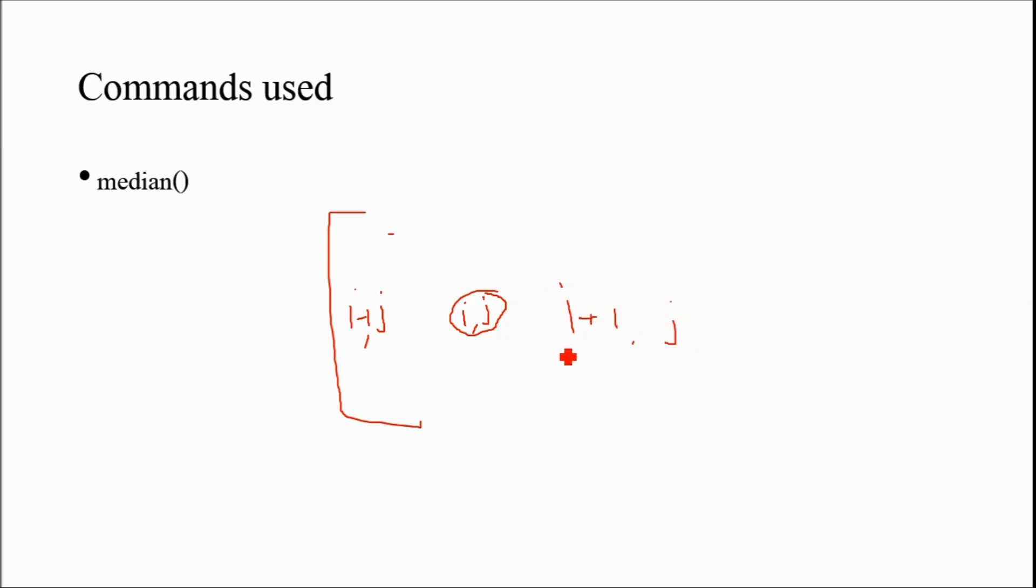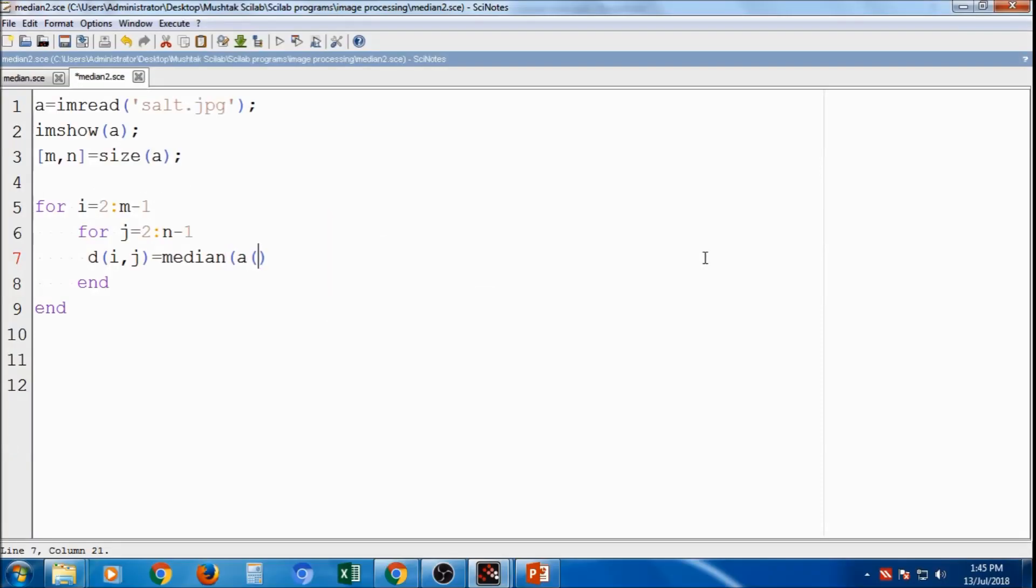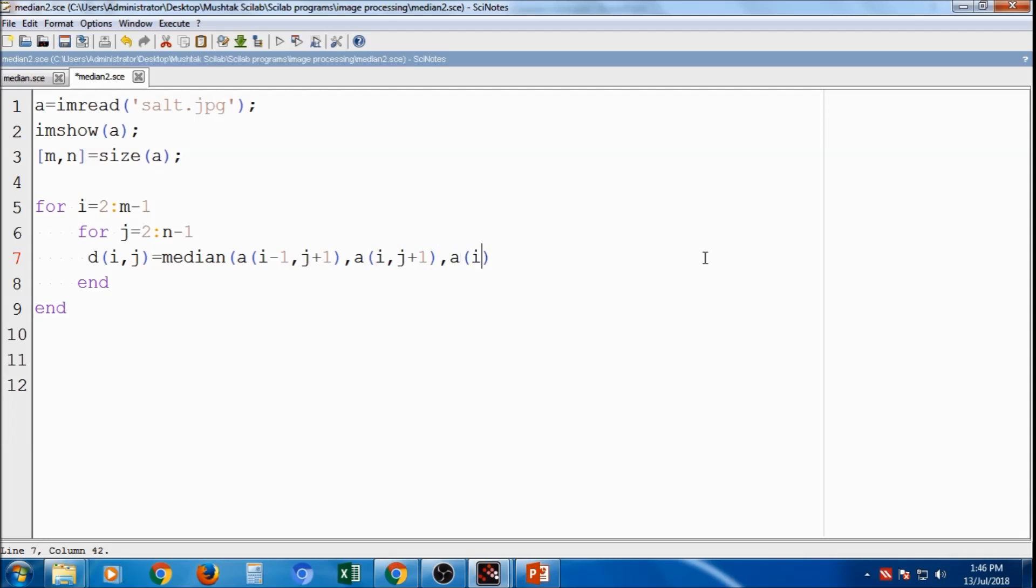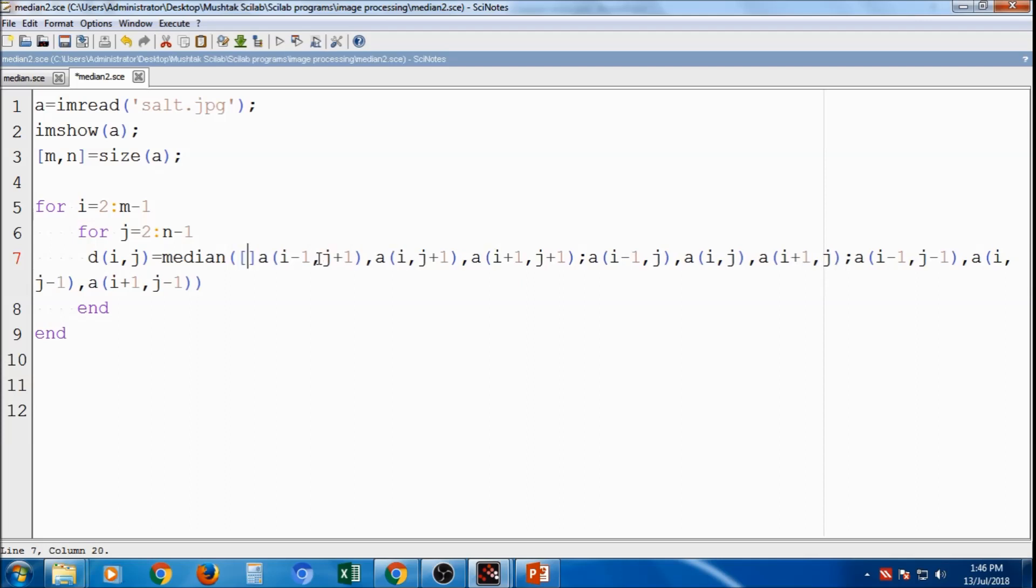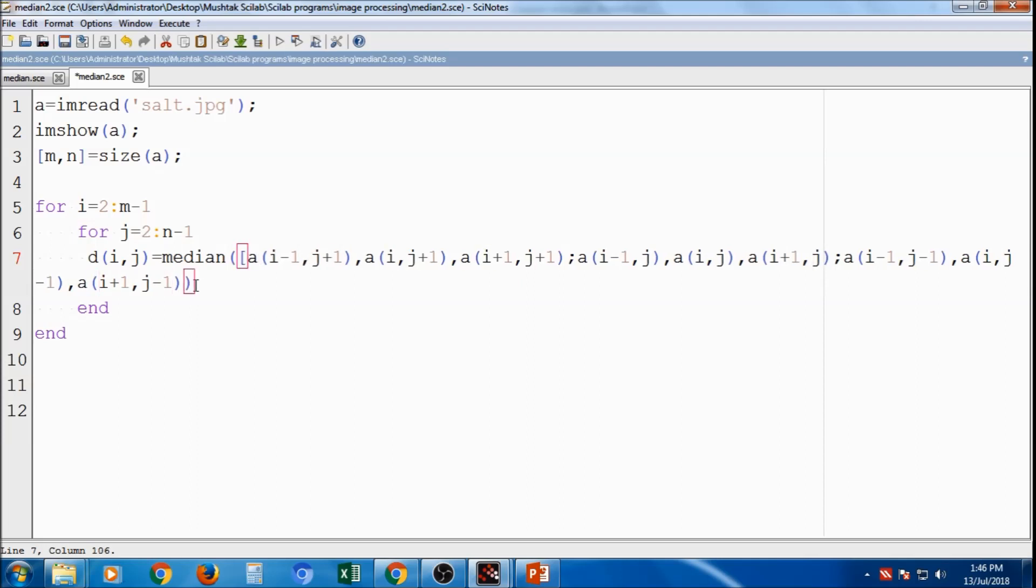So it is already discussed in earlier tutorial. So a of beginning is i minus, i minus 1 comma j plus 1, the first value. Then second value is a of i comma j plus 1 comma, third next value a i plus 1 comma j plus 1. Similarly I have to write one more bracket and this is in the battery value in terms of matrix.